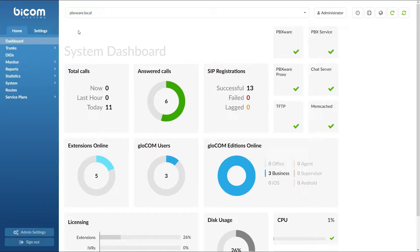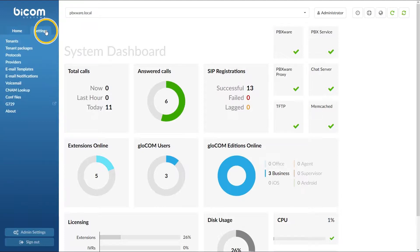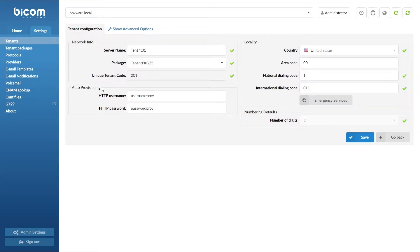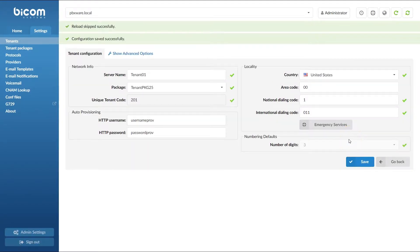Next you will need to adjust the UAD settings and create the extension to register your phone. Inside the tenant settings, under the auto provisioning section, enter the username and password for the provisioning server. Remember these credentials as you will need them later in this tutorial. Once done, click save to apply the settings.